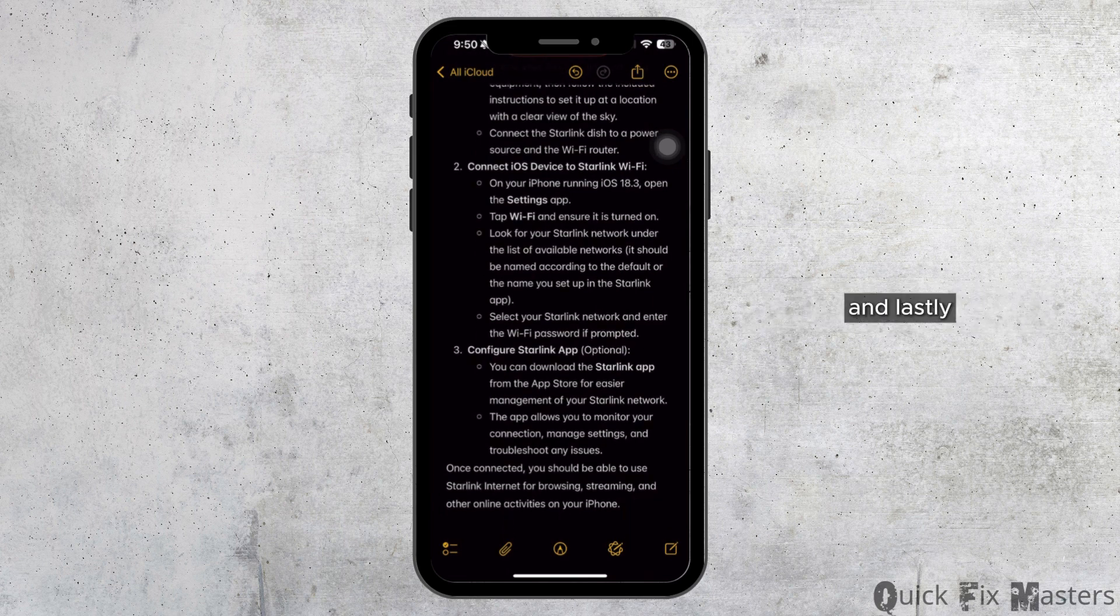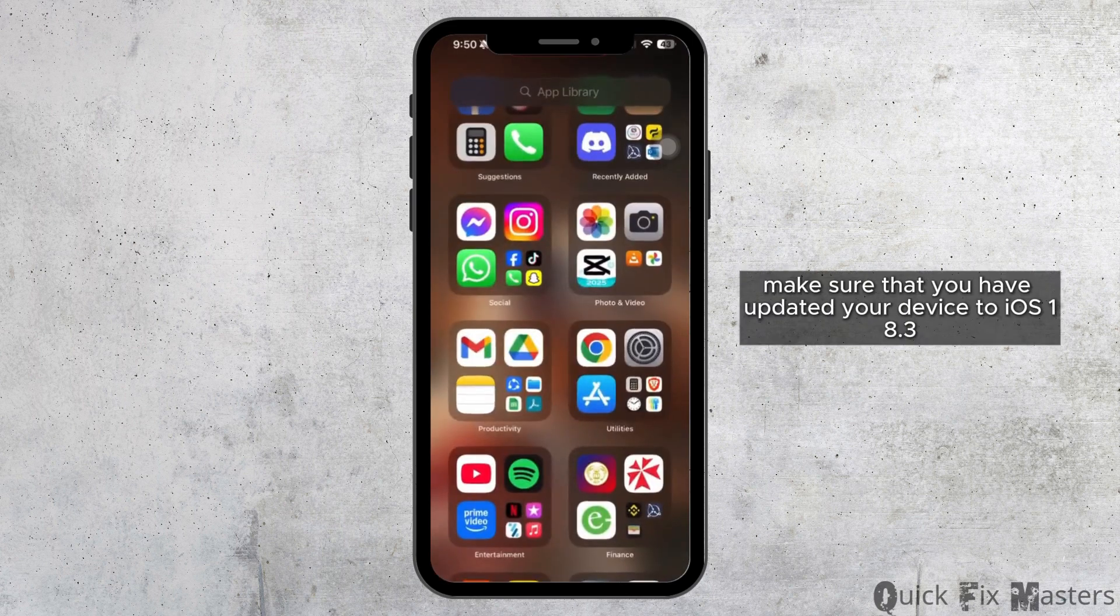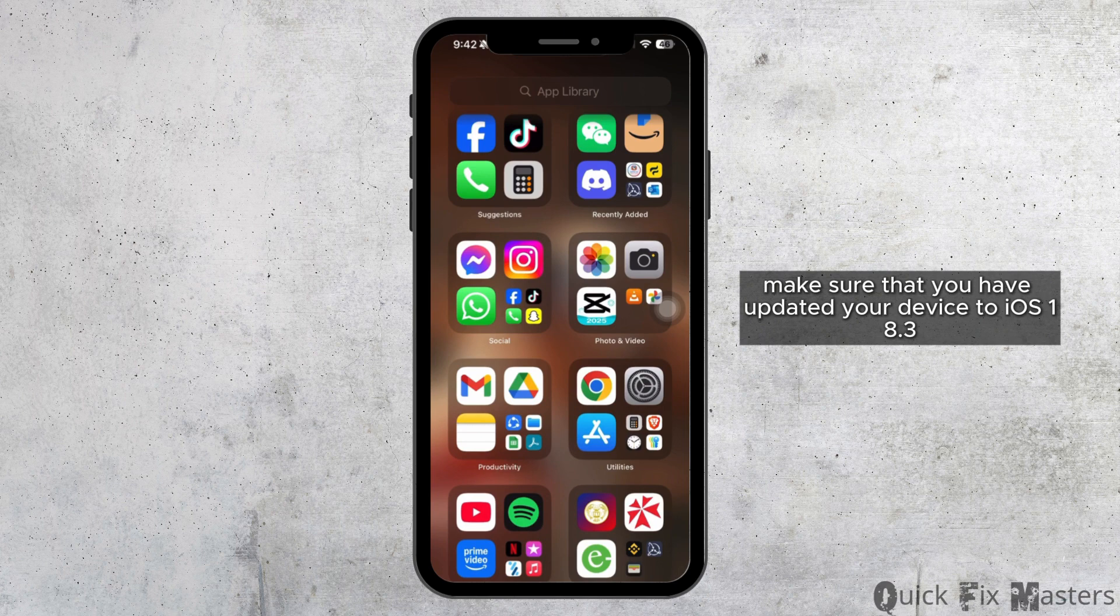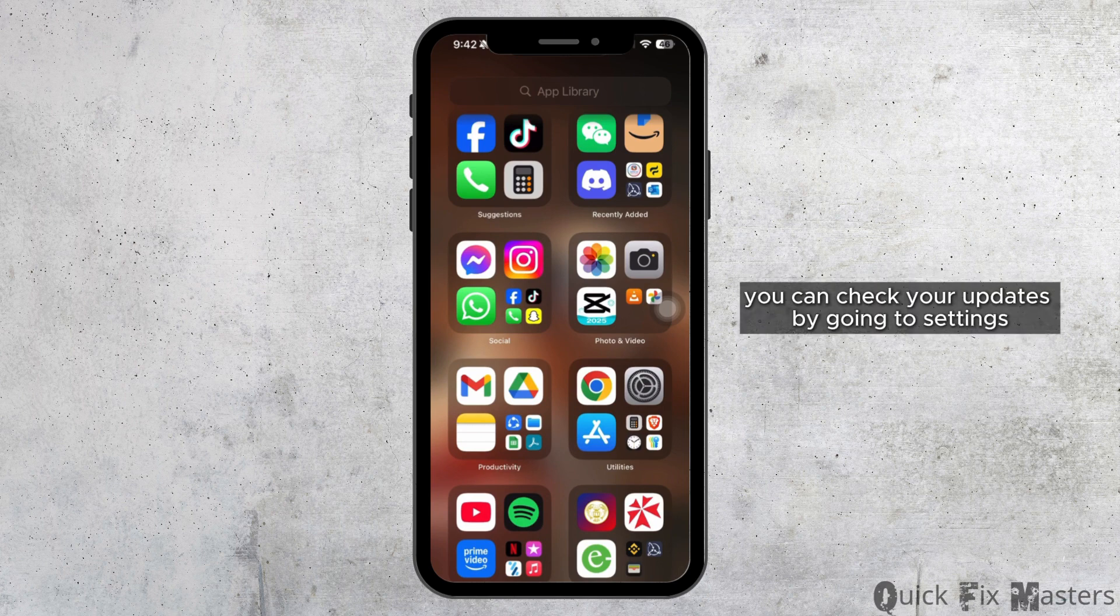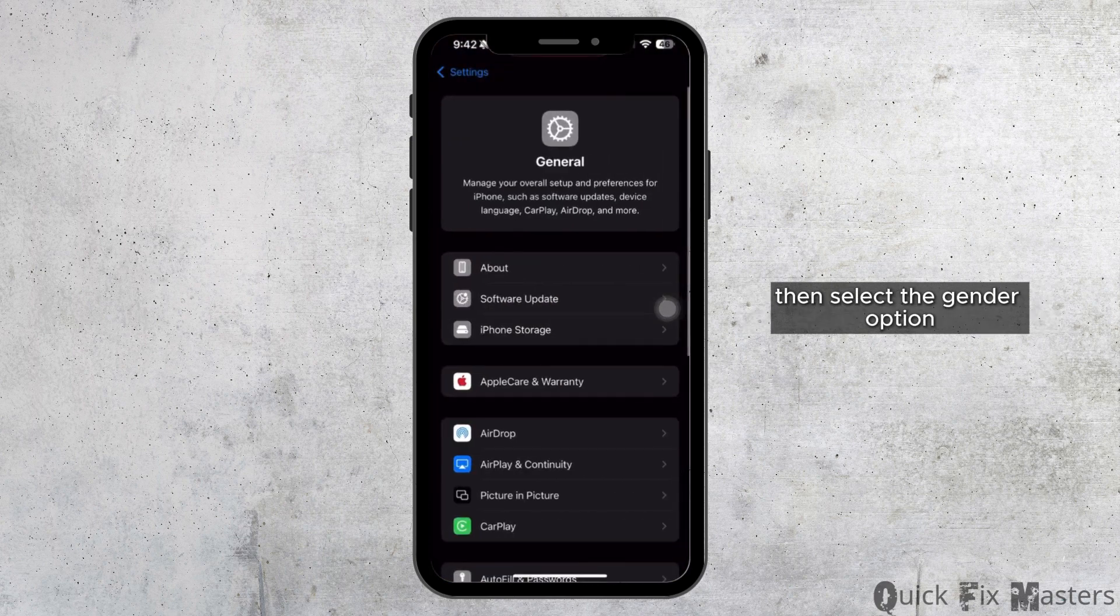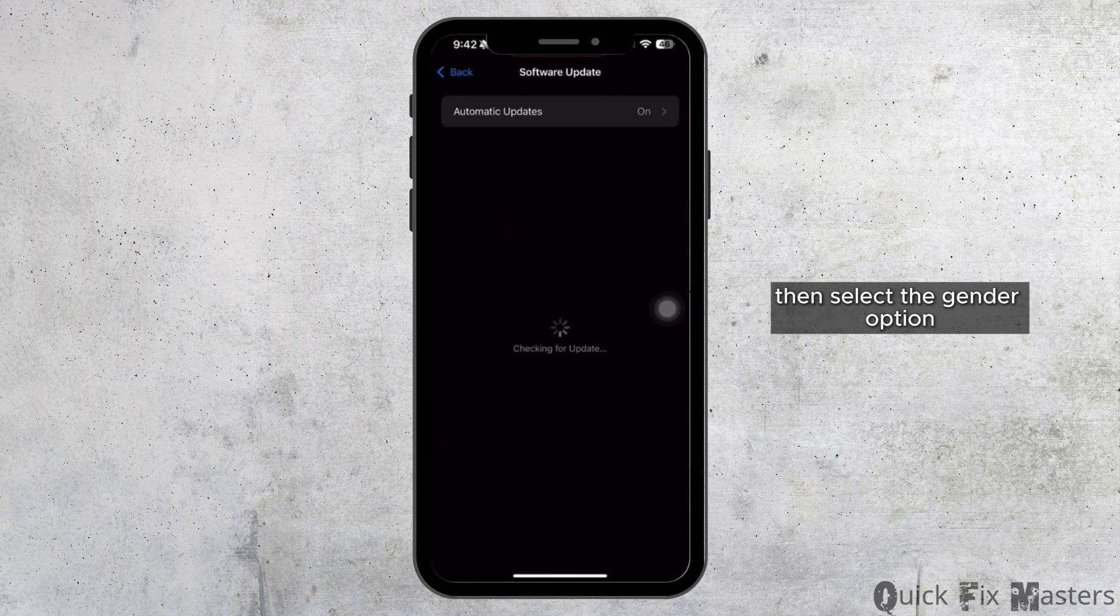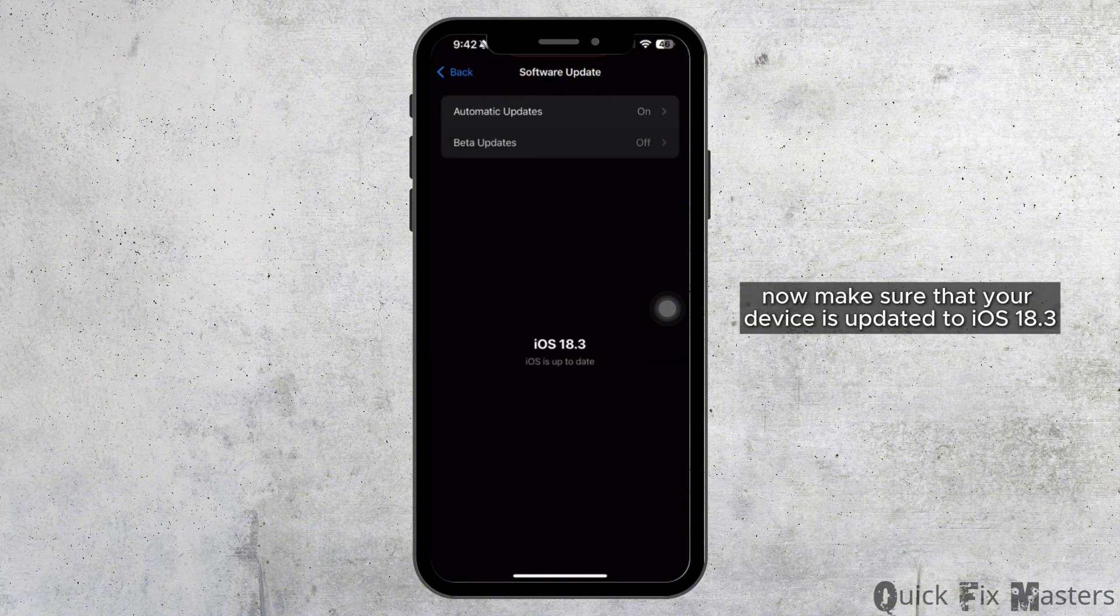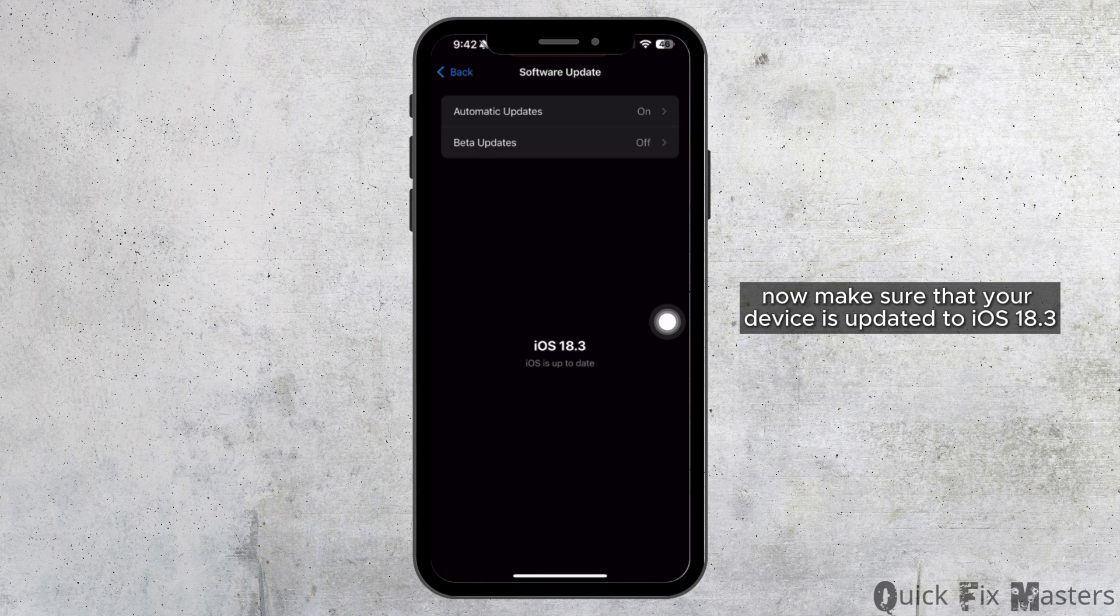And lastly, make sure that you have updated your device to iOS 18.3. You can check your updates by going to Settings, then select the General option and click on Software Update. Now make sure that your device is updated to iOS 18.3.